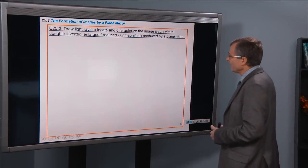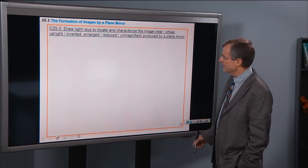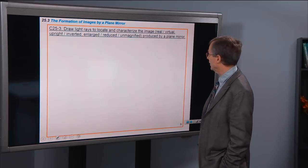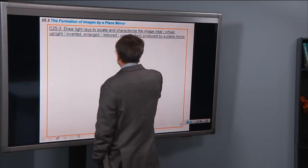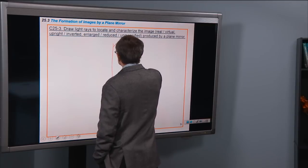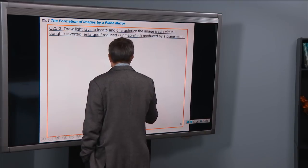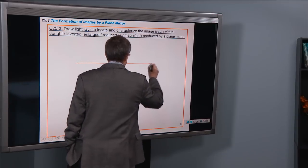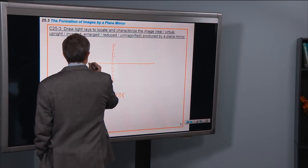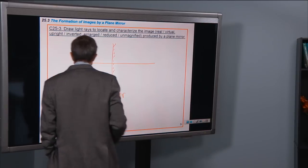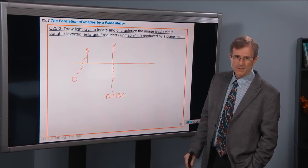So draw the light rays to locate and characterize the image — either real or virtual, upright or inverted, enlarged, reduced, or unmagnified — produced by a plane mirror. Here's the mirror, and we're going to draw a central line right through the middle. Then we're going to consider an object, denoted by O. We'll look at some light rays to see if we can locate the image, without worrying too much about where our eye is placed.